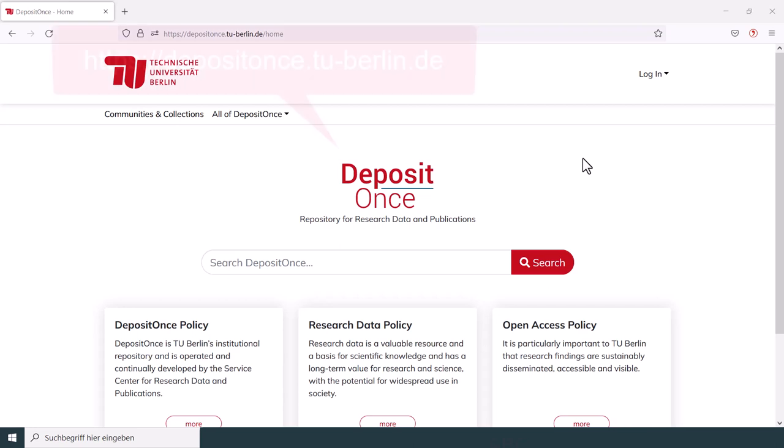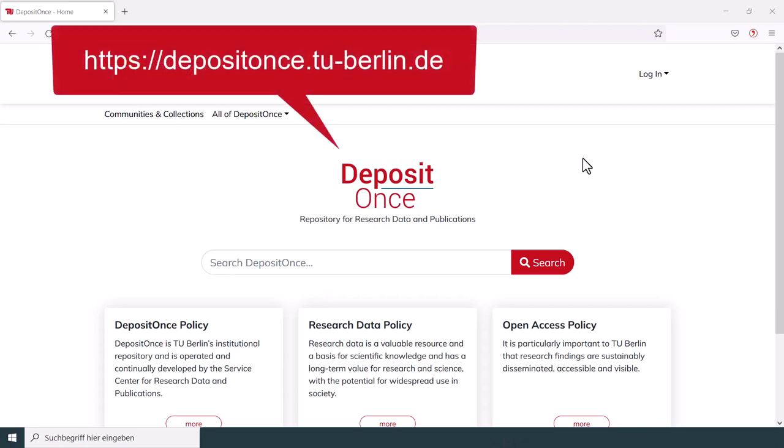First of all, you need to visit the website of the repository and log in at the upper right corner of the site.